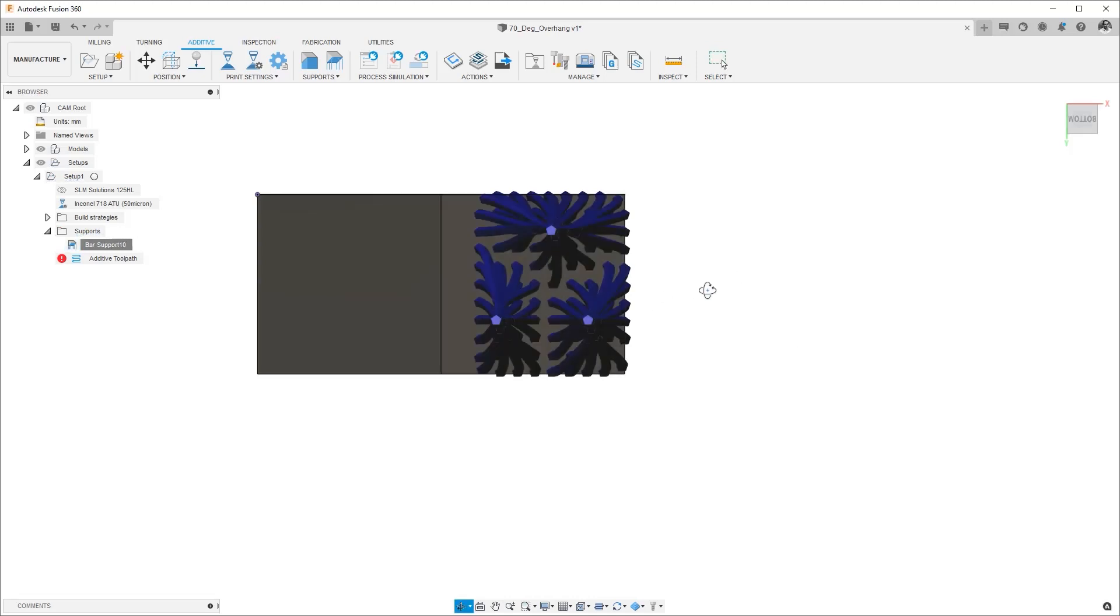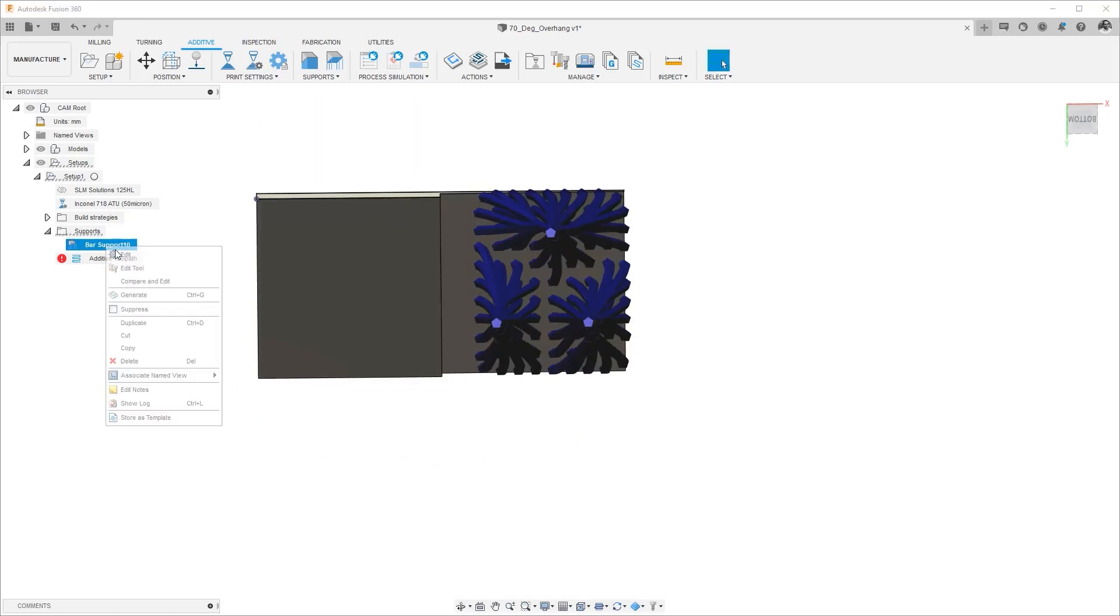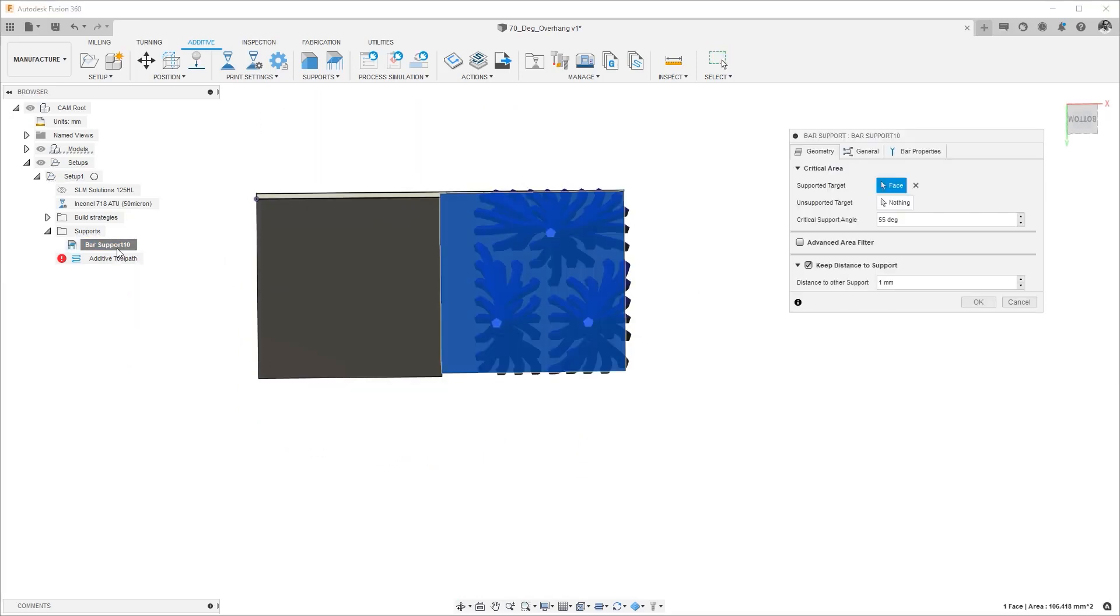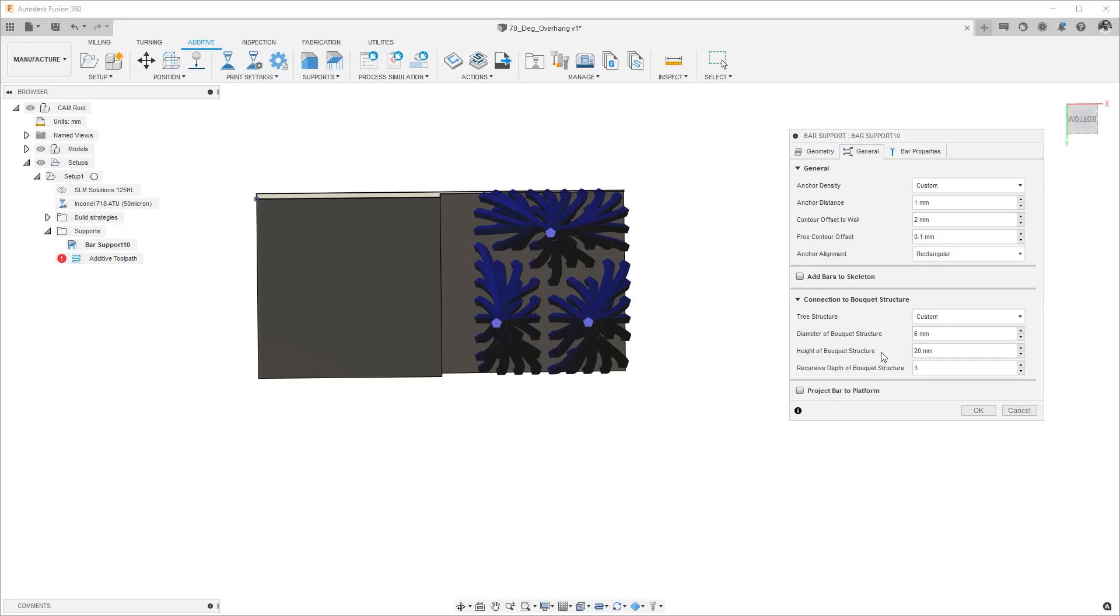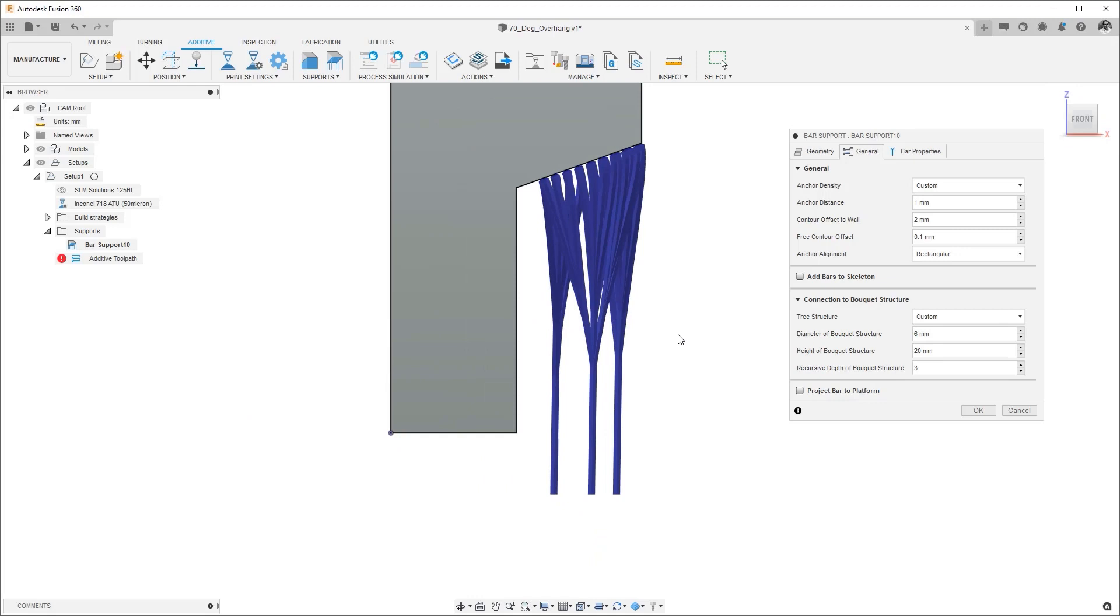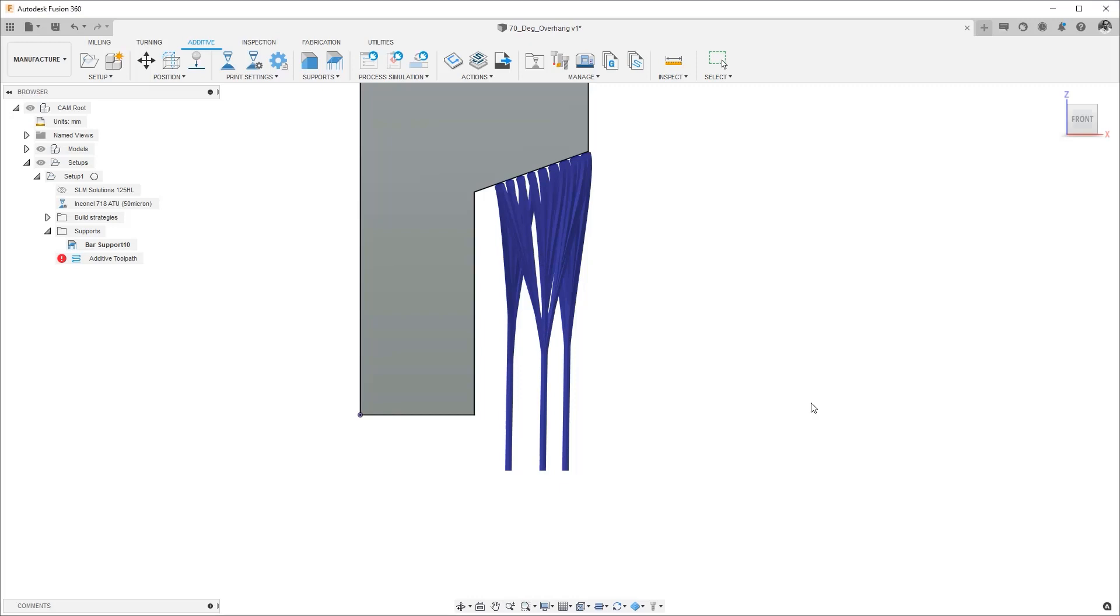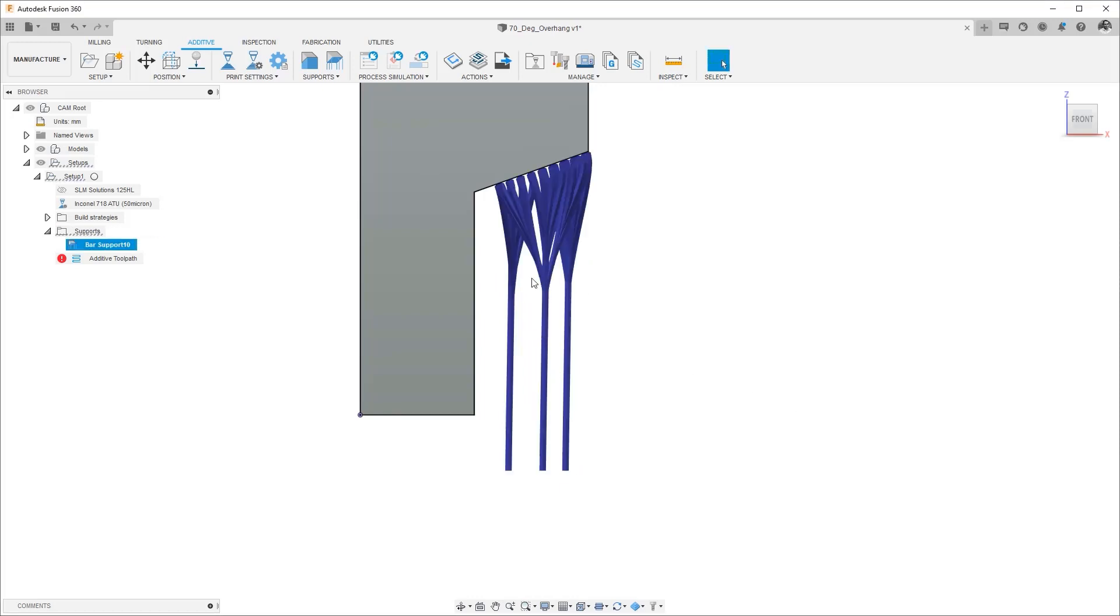So that is the diameter of a given bouquet. The next one is the height of a given bouquet so if we look at it from the side the height of the bouquet structure is 20. If I made this 10 for example I will see this branching point move up when I hit okay, that's exactly what happens right, so we have our branches are starting only about 10 millimeters away from the surface.